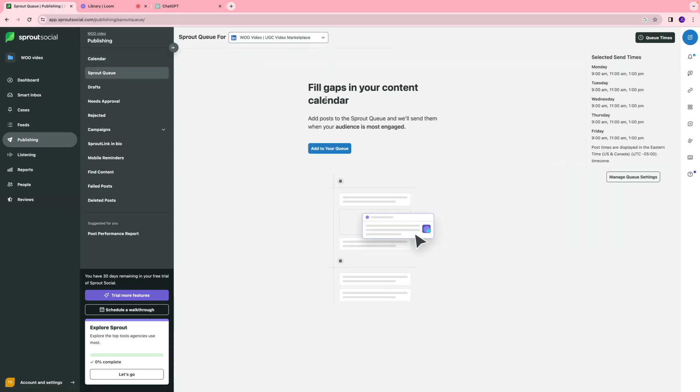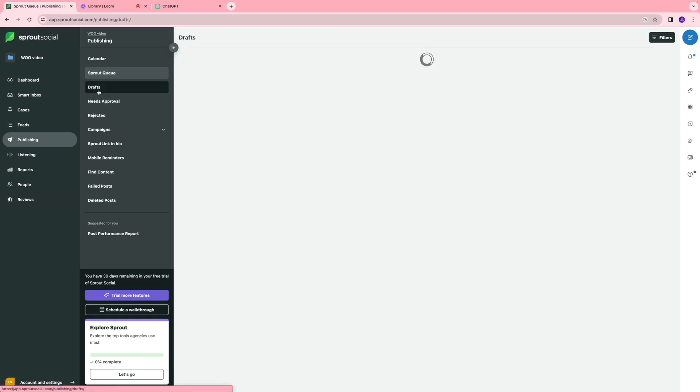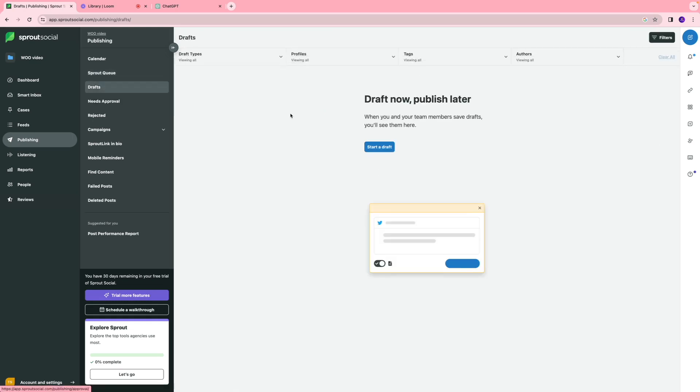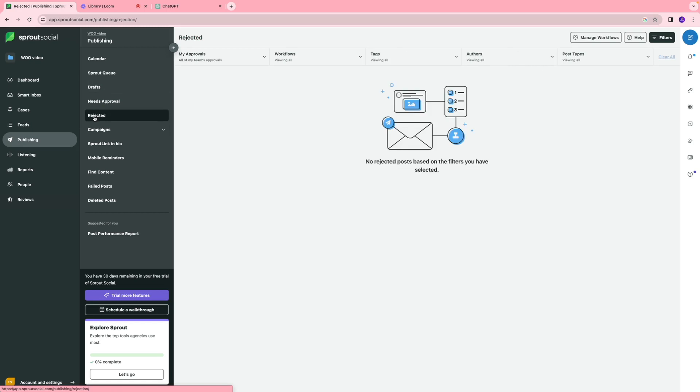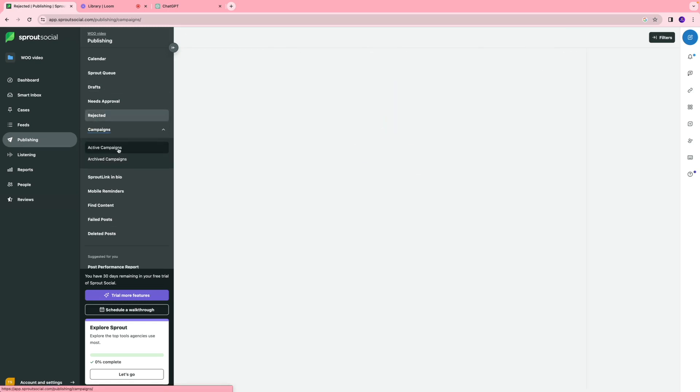You also have the Sprout Queue section, where you can add all the posts in the queue and Sprout Social is going to send them live whenever your audience is more engaged. On the draft section, you're going to see all the content that has been saved which will be published later. On the rejected section, you're going to see all the content that has been rejected.